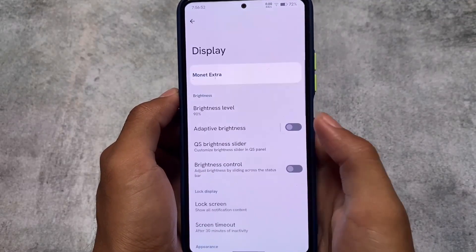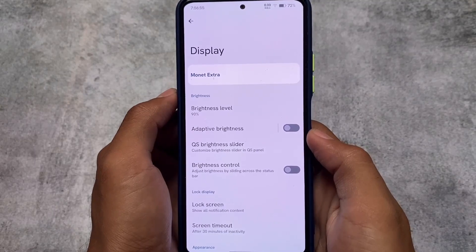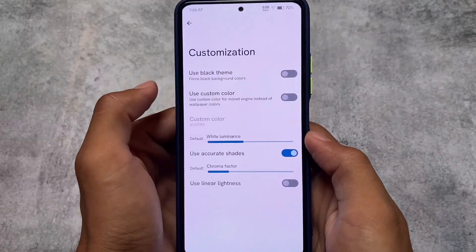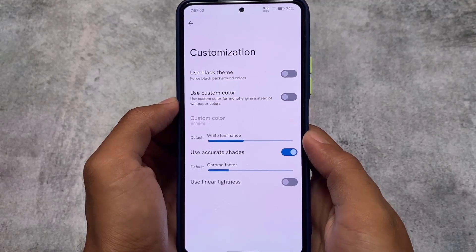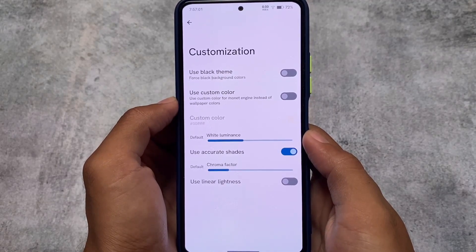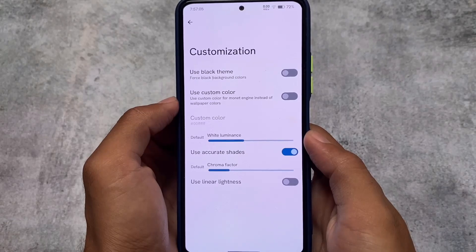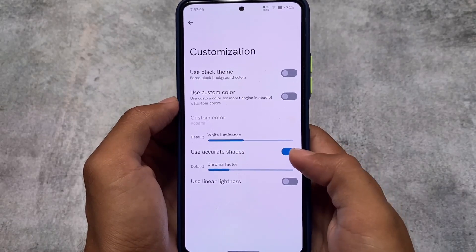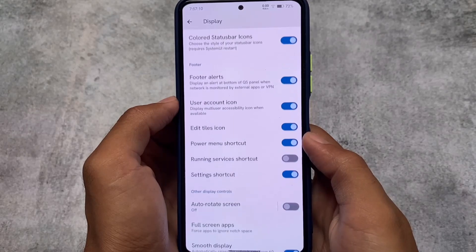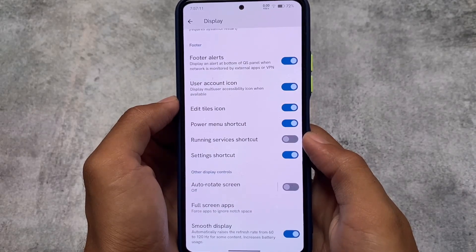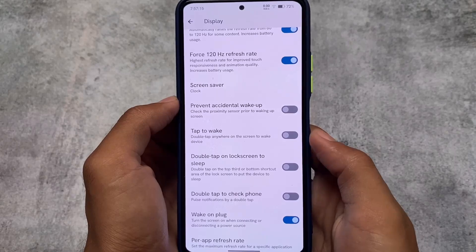Display includes a lot of things. The first option at the top is Monet Extra, which means custom Monet theming is available, so you can use a custom color instead of wallpaper-based theming. If you don't want wallpaper-based theming, you can definitely use this. There are also quick settings related customizations, font-related customizations, and tons of other options you can explore.